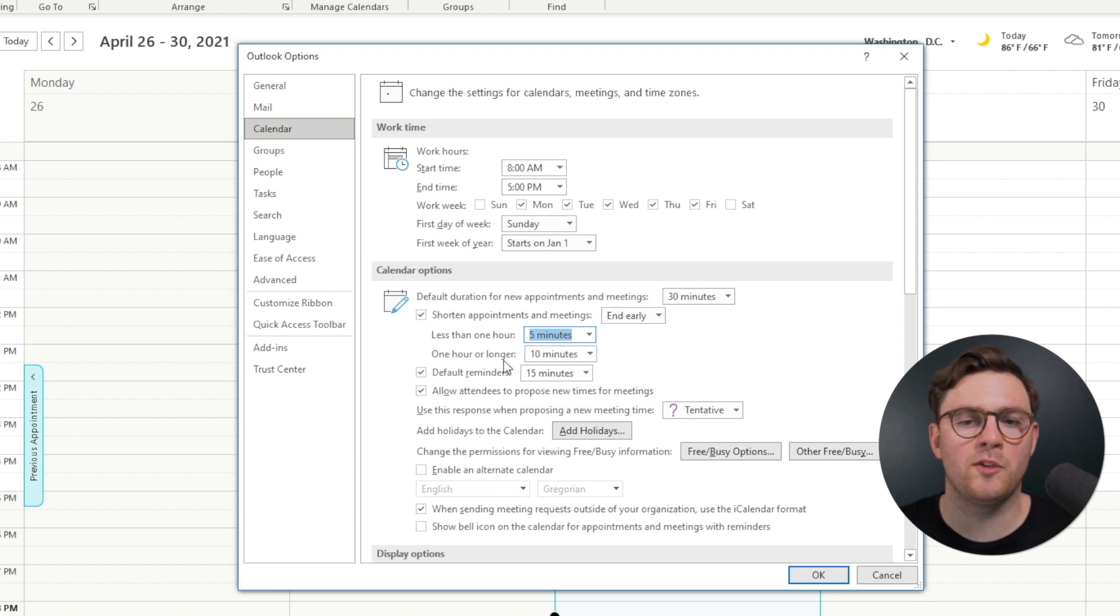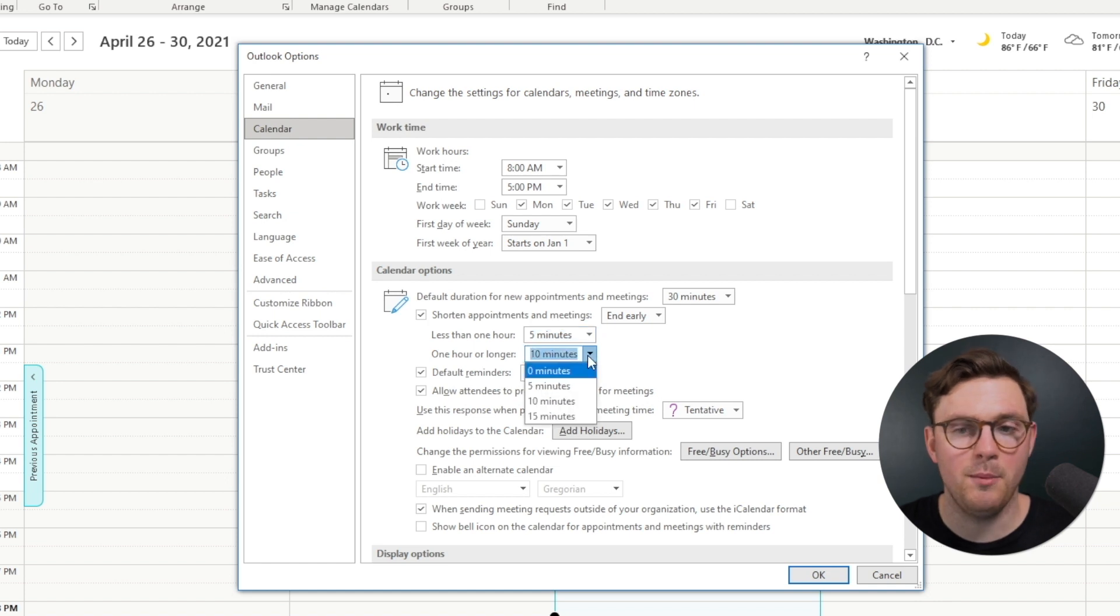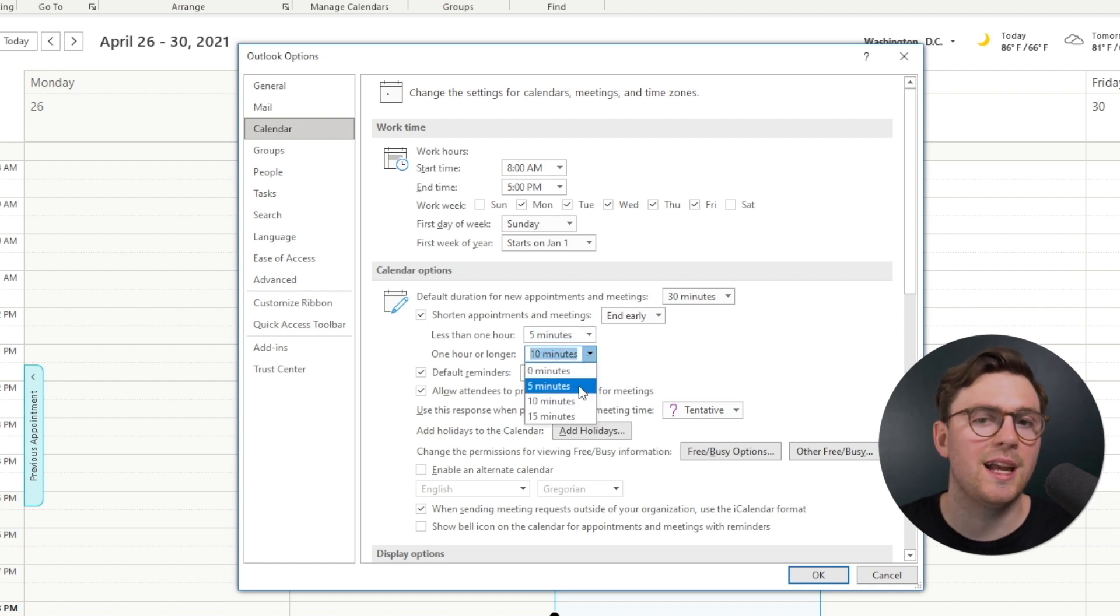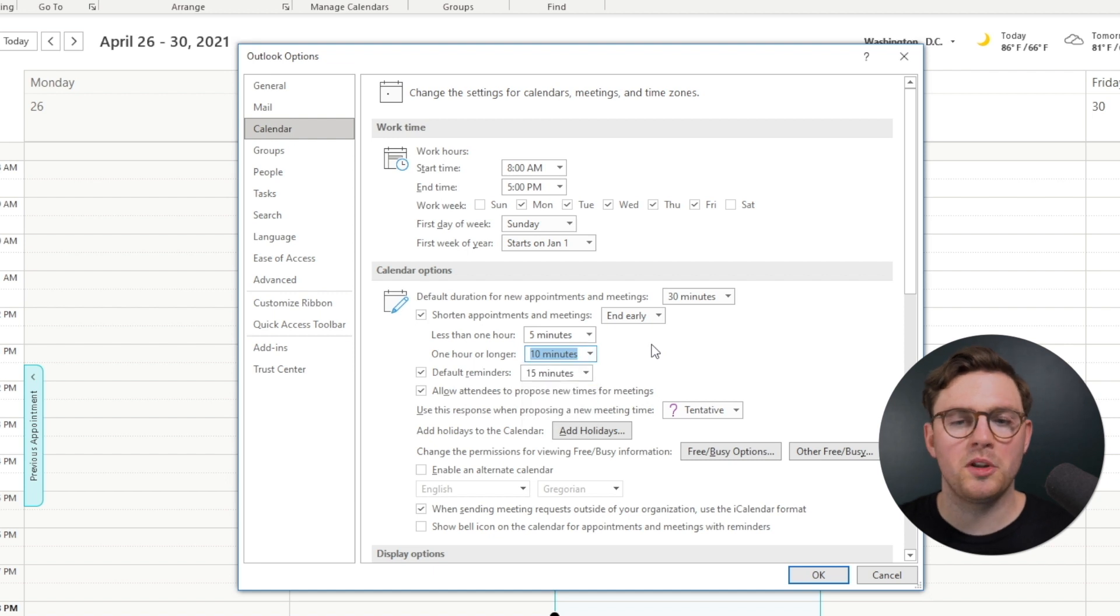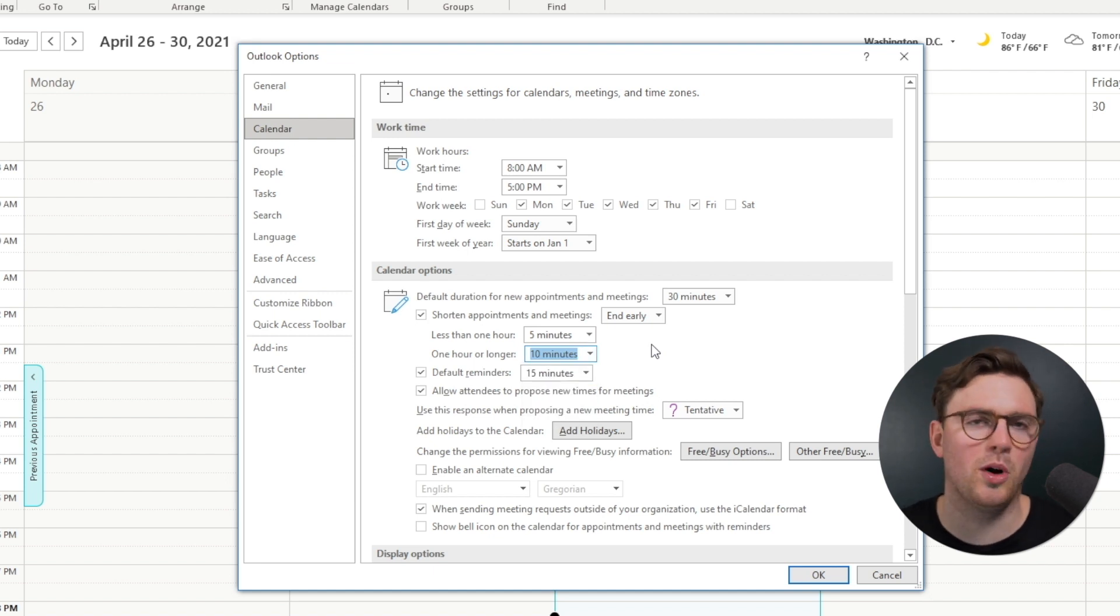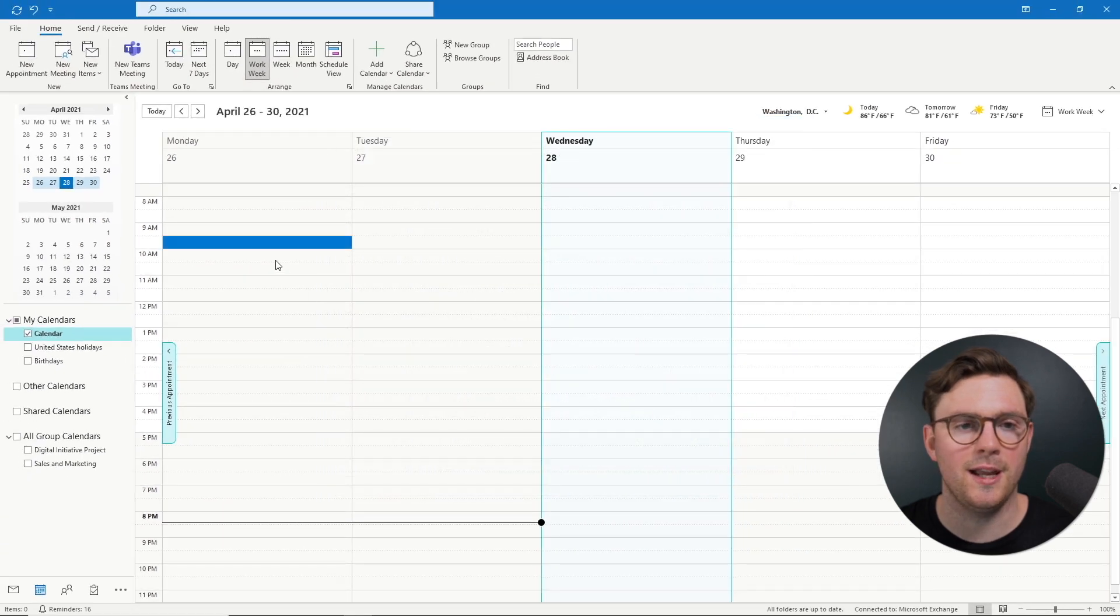And then you can choose the one hour or longer meetings, which by default it gives 10 minutes back. Well, you could change it again to five or 15 minutes. So once you've selected how much time back you want in your day, you can then just go ahead and hit OK.